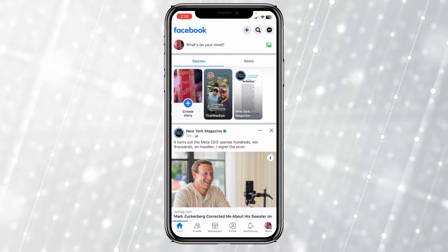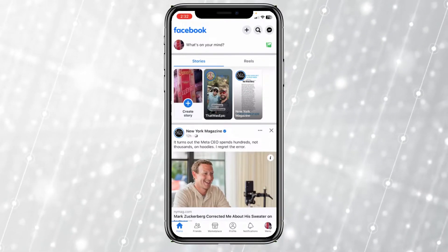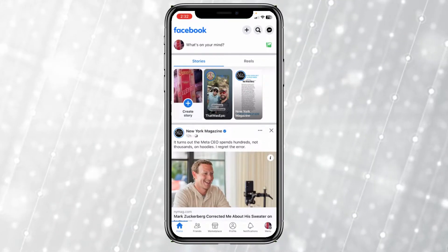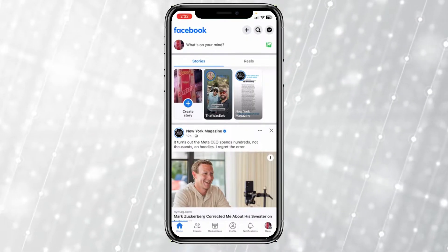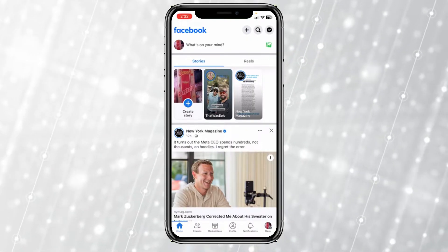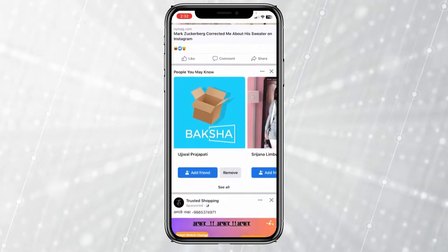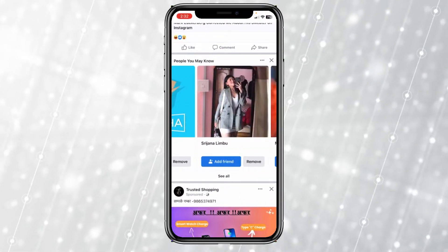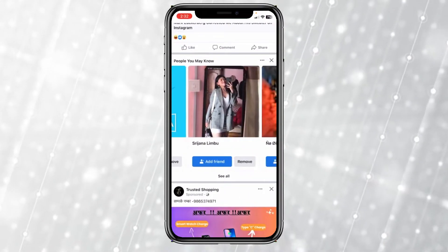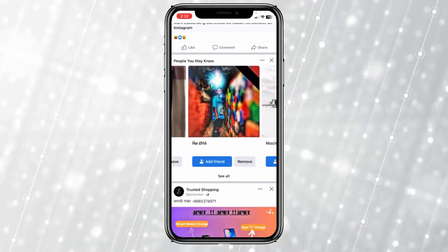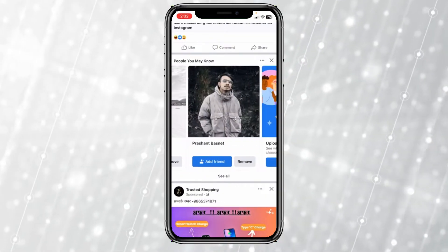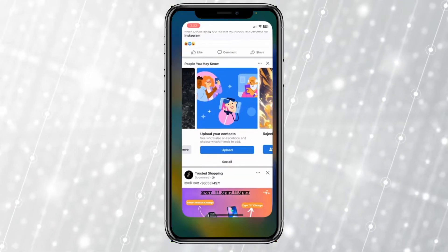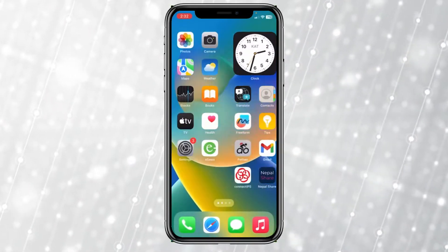Today I'm teaching you guys how to fix your Facebook not loading problem. Let's say you open your Facebook and nothing loads up. First, you have to check your Wi-Fi, because if your Wi-Fi is slow then that could be the main problem. Check it, but if your Wi-Fi is not slow and you're still facing the problem, then you need to do the next step.